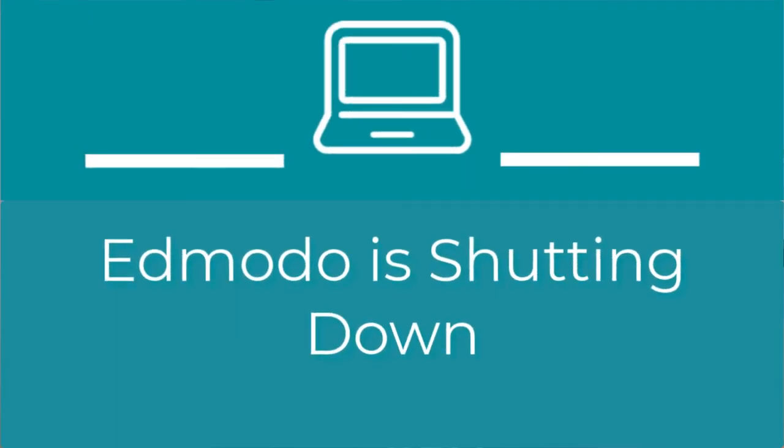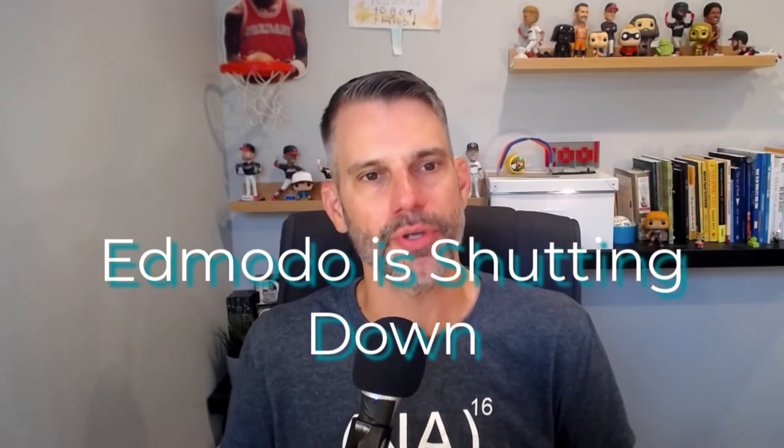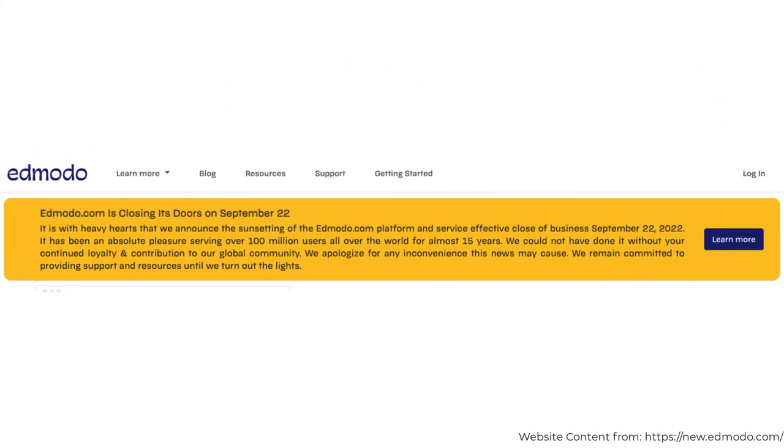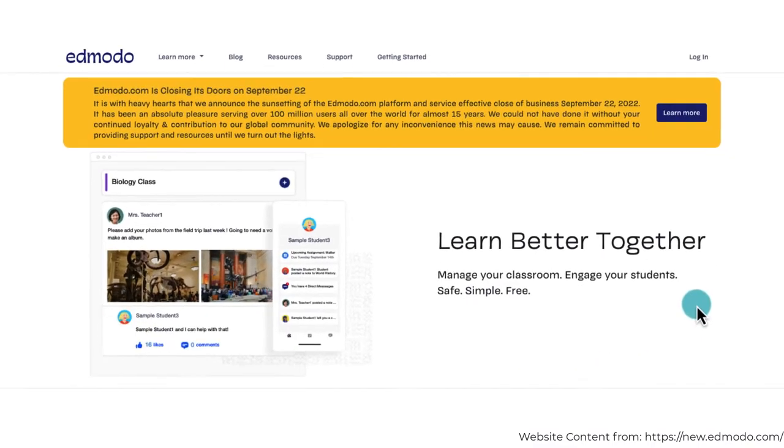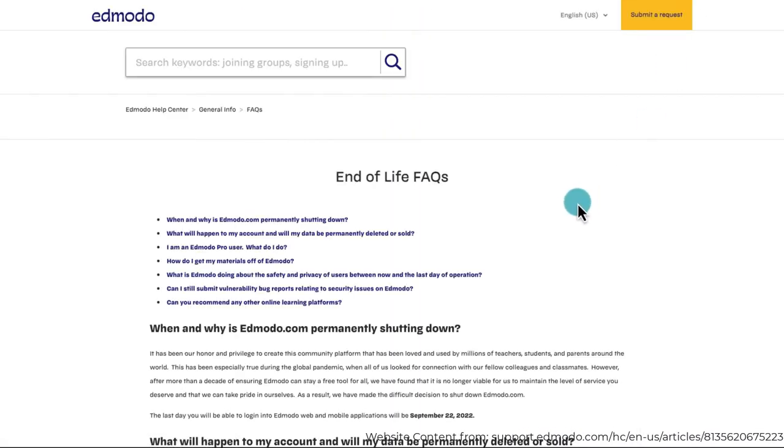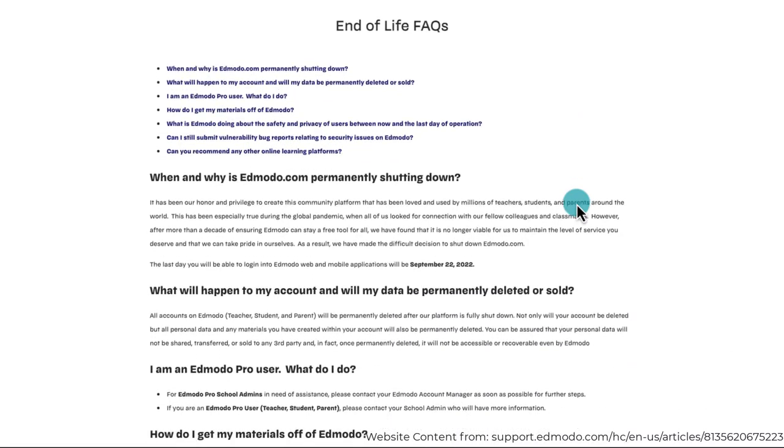Just before celebrating its 14th birthday, it was announced that Edmodo is being dissolved. On September 22nd, a little over 14 years after it came out, Edmodo will be no more. The educational technology platform and learning management system was one of the earliest on the scene and one of the most innovative and influential things out there at the time. The statement on their site says, After more than a decade of ensuring Edmodo can stay a free tool for all, we have found that it is no longer viable for us to maintain the level of service you deserve and that we could take pride in ourselves.